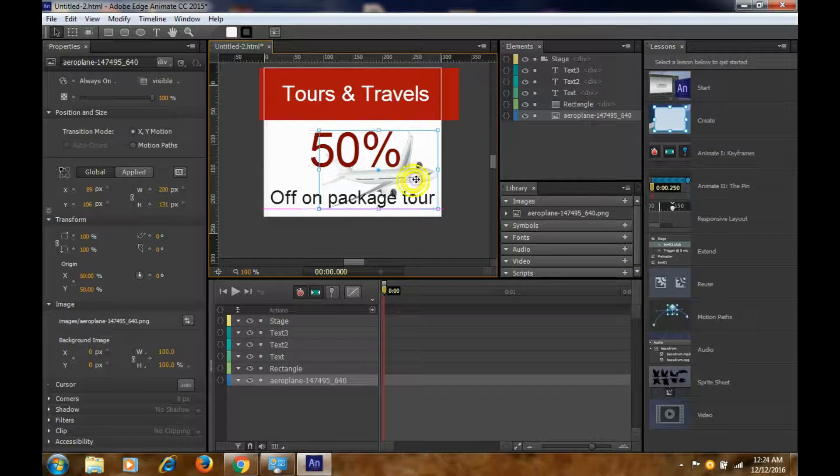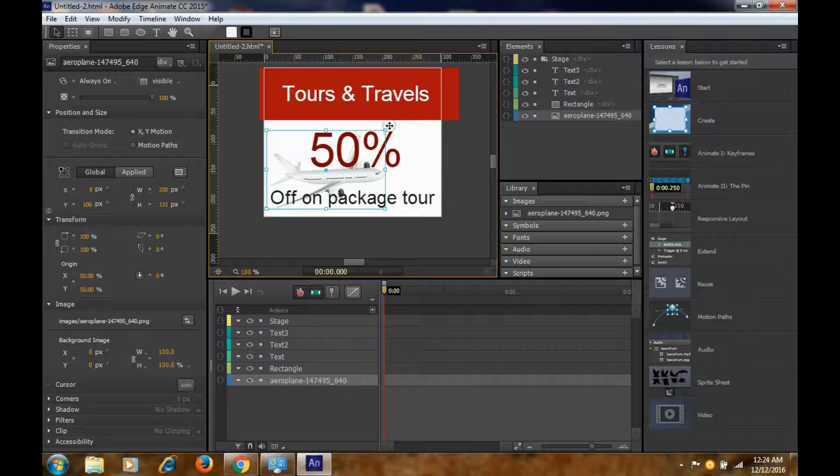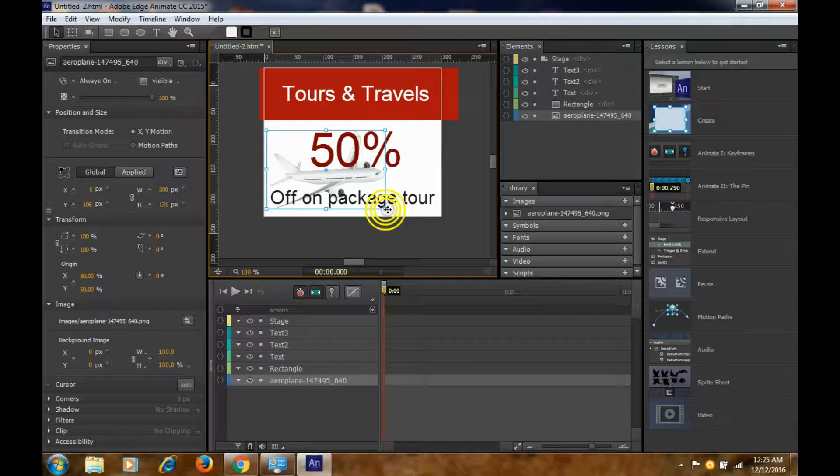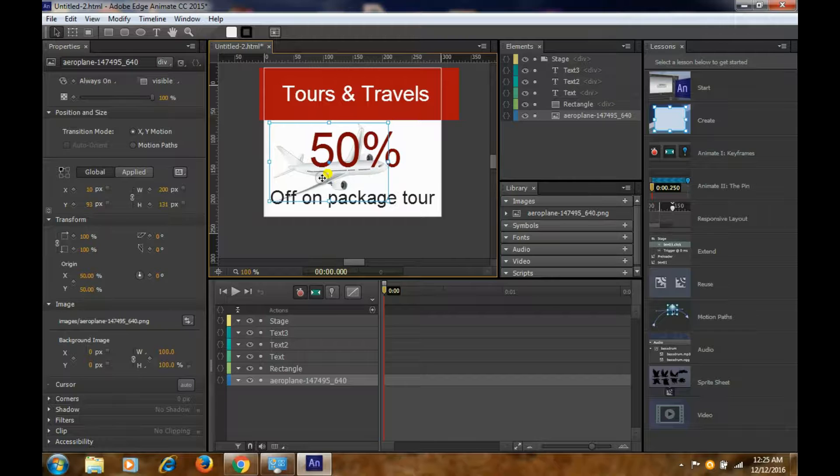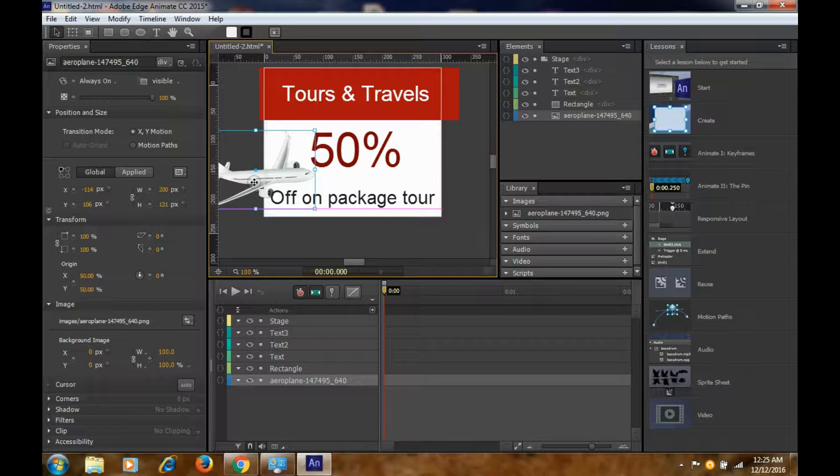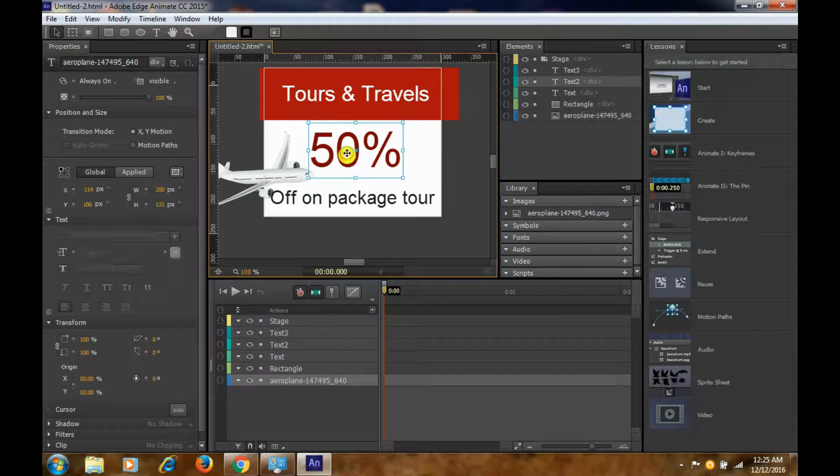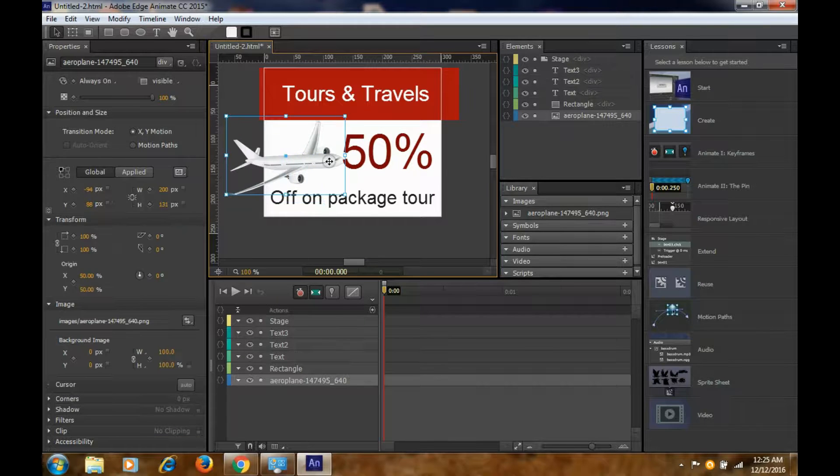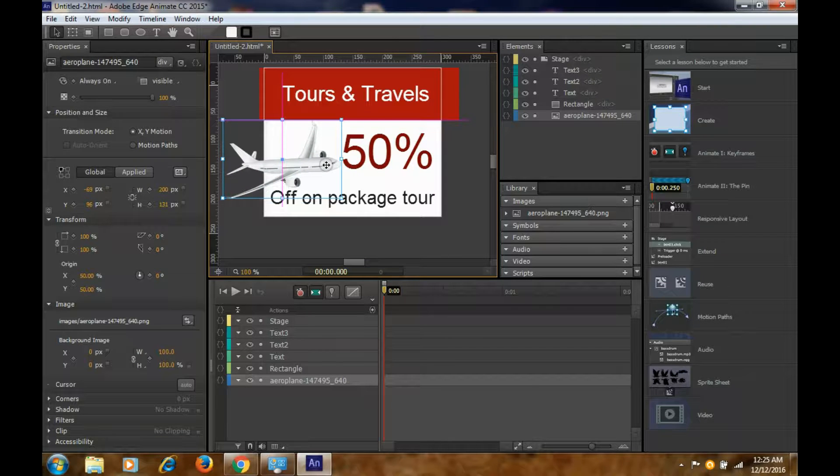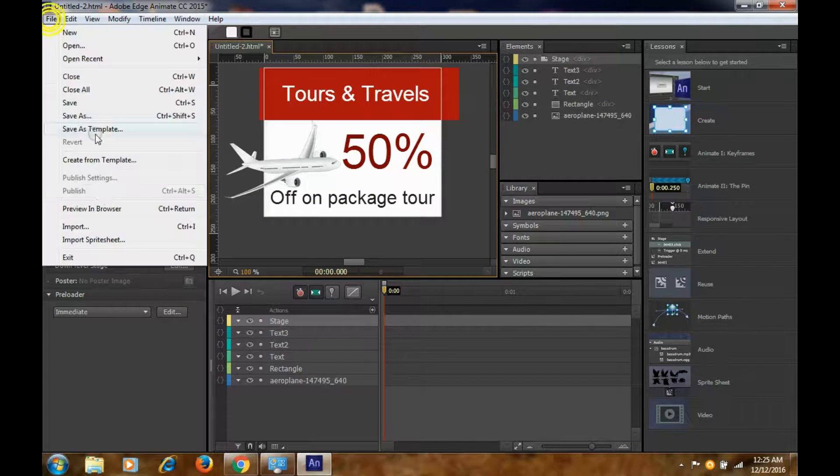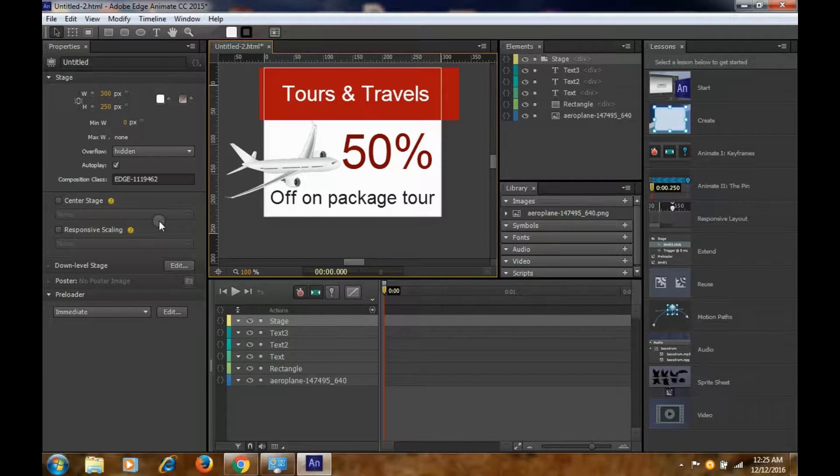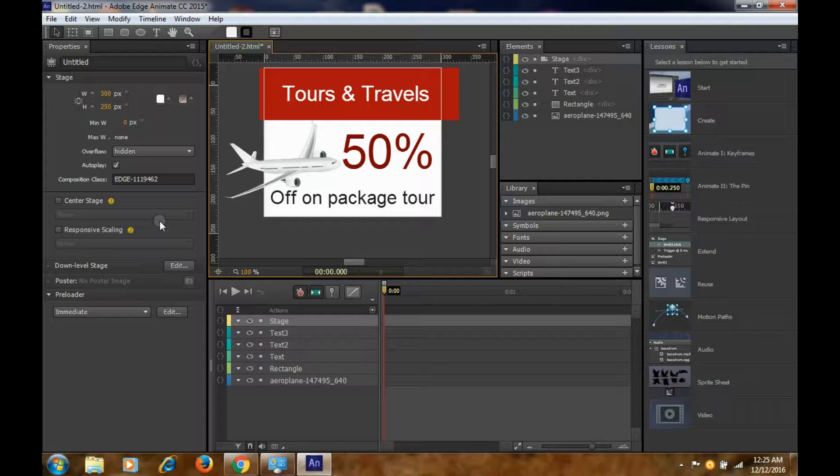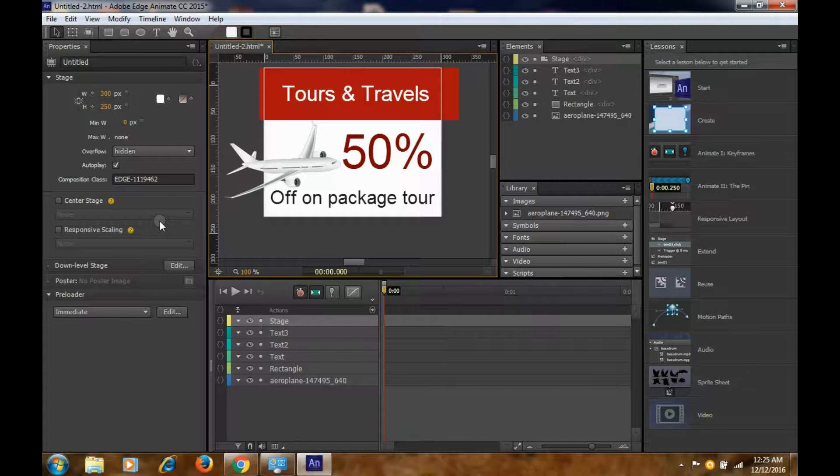You can align it, you can arrange it, you can do whatever you want. So let's arrange it, send it back. You can also arrange it using Send Backward or Send to Back. It's already behind now.